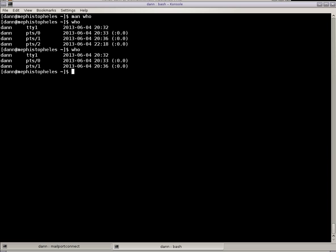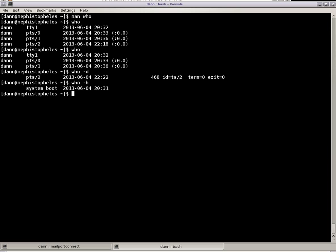Now Who can show other things, like it could show dead processes. That is processes that the init command had spawned. And you see there that that terminal that I closed is now a dead process with the dash D option right there.